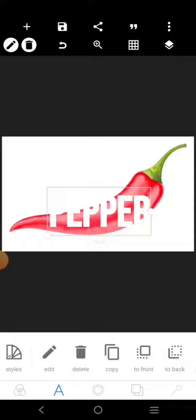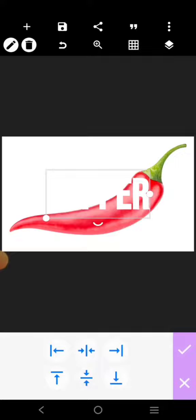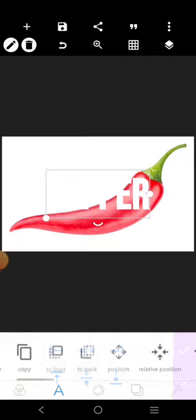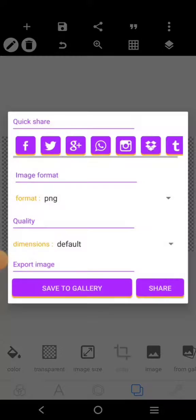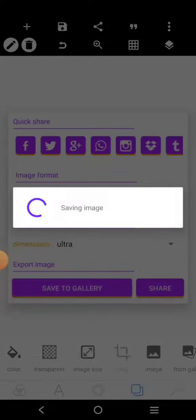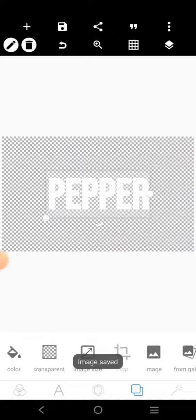I'll go ahead and put it right here. The next thing I want to do is put it at the middle. Then I'm going to go over here, click here, click here, and I'll save my text as a PNG file. My text has been saved.